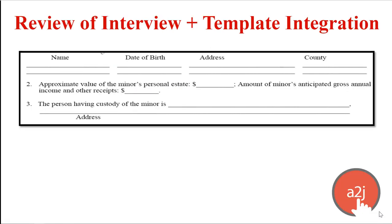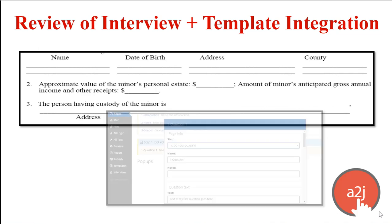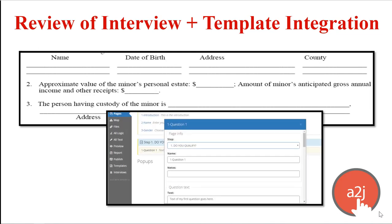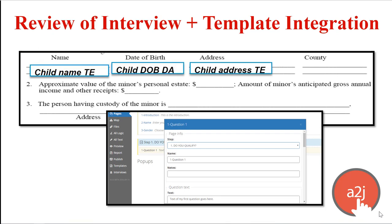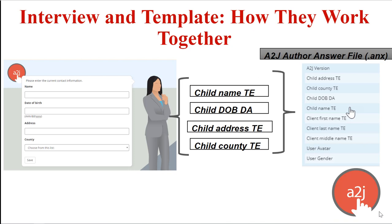Before we talk more about A2J Author, let's cover how document assembly in general works. You start with an underlying court form or legal document that you want to automate. That form is called the template. The template contains variables. All the blanks an end user would need to fill out to complete the form. Those variables are tied to specific questions in the interview that you ask the end user. The end user answers the interview questions by filling in the blanks. Those answers are stored in the variables. Those variables are stored in the answer file. The answer file format is .anx. That's just an XML file format.